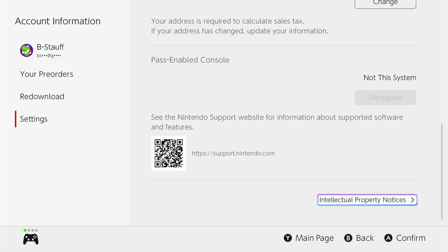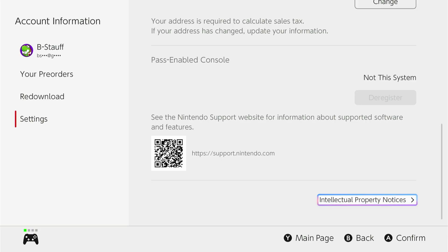To fix this, go to your console that is registered for Pass-enabled content and then follow these same exact steps and click to deregister. You're going to have to click it twice and then go through the deregistering process, and then when you come back to this console and log into that Nintendo account, it'll automatically sync this console as the Pass-enabled console.